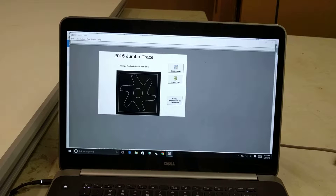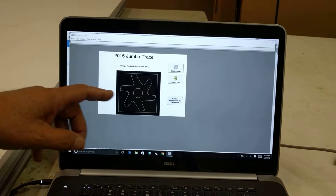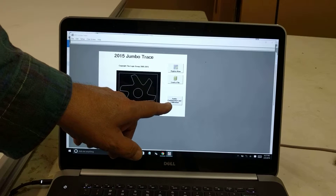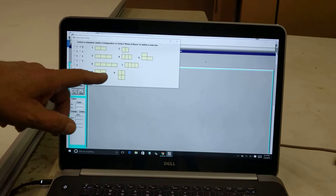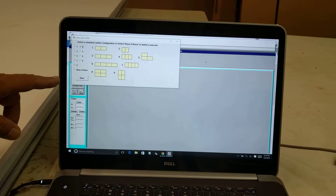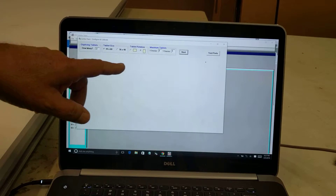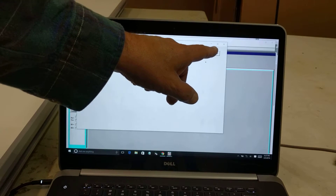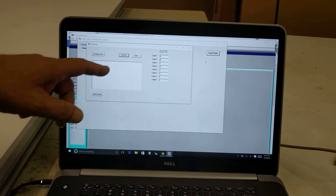I first started up the Jumbo Trace software. I always like to test the boards before I digitize. I'm going to come in here to Jumbo Configuration and Calibration. I'm not going to calibrate it, I'm just going to test it. I'll click Next and test my ports, then say Test XY.